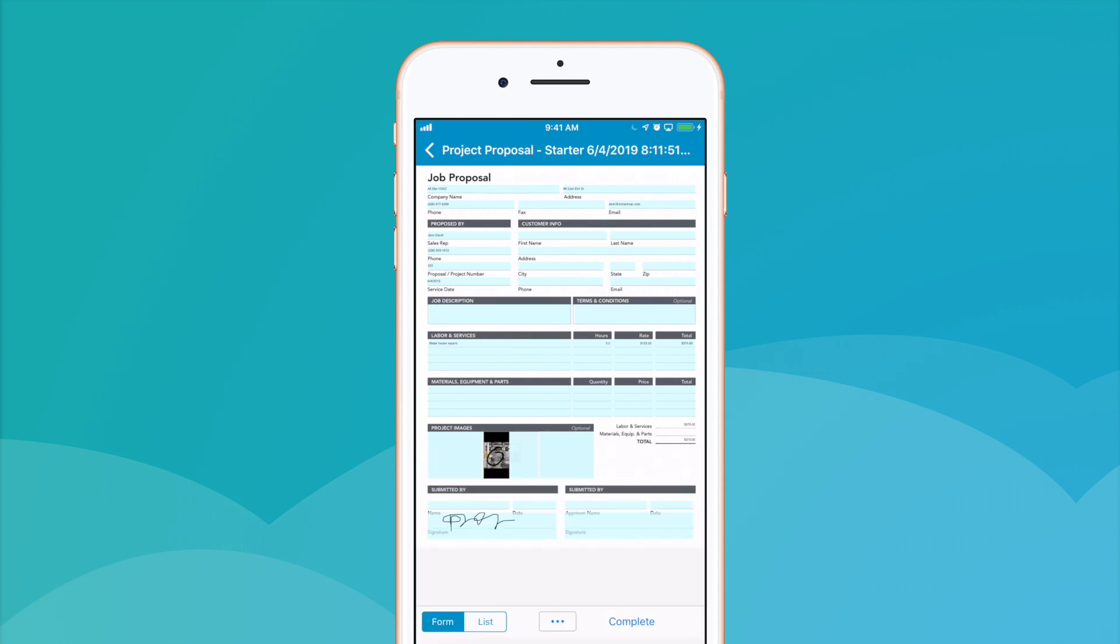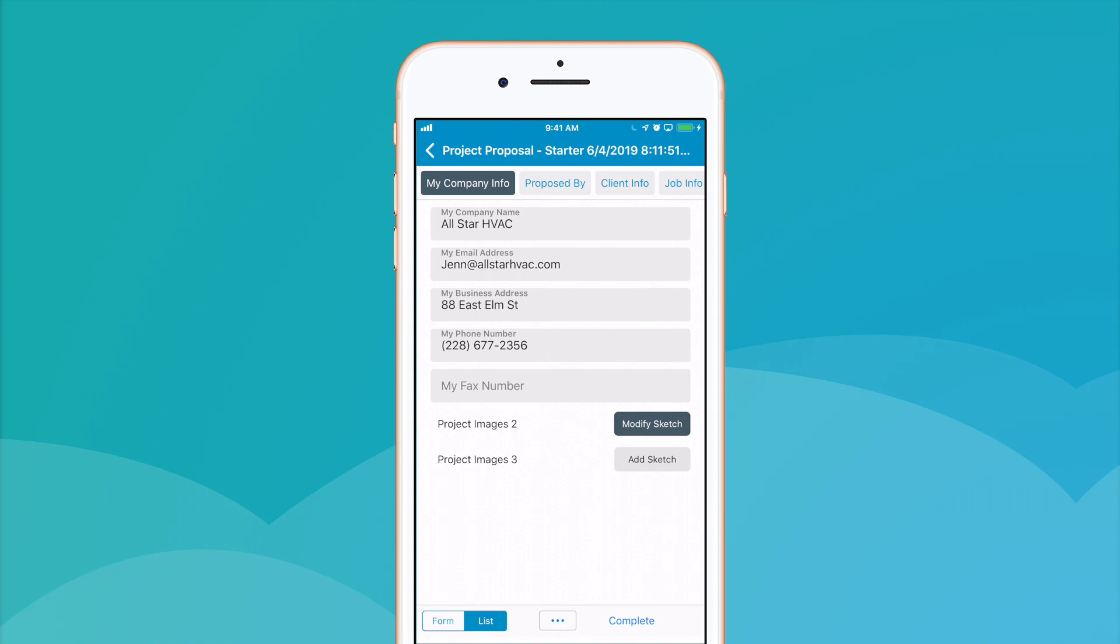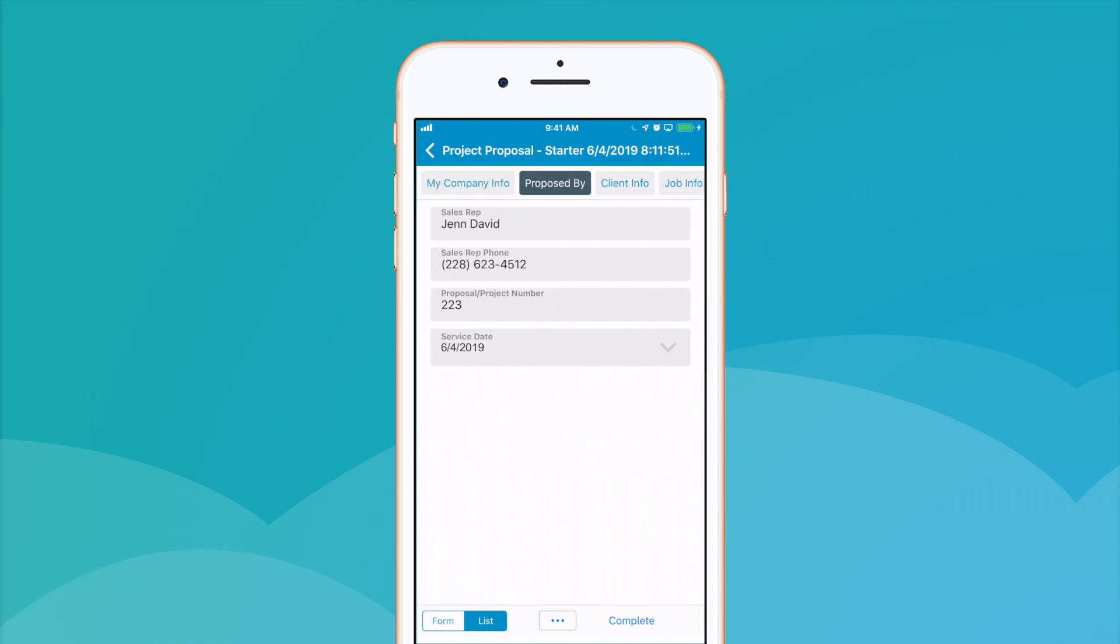If at any point we'd like to use a small screen optimized form viewing mode, we can simply toggle the list view.